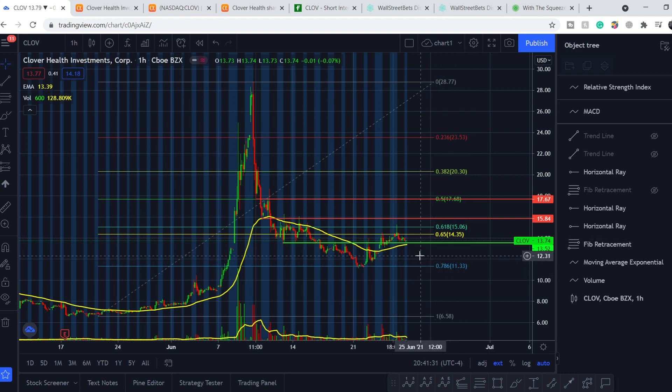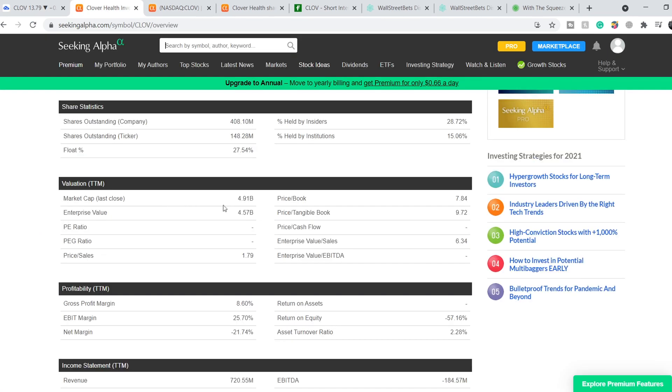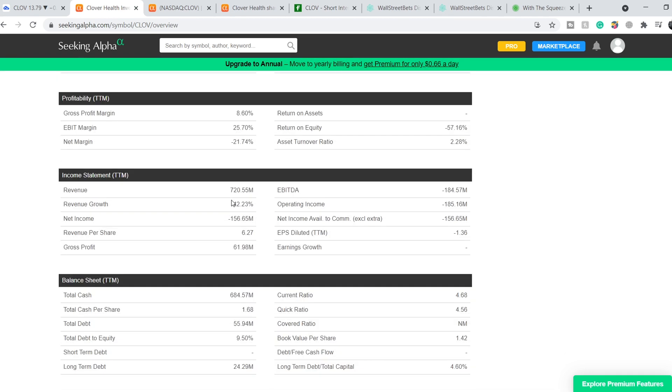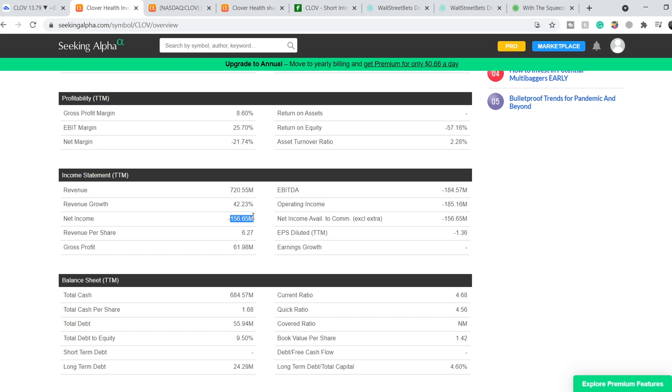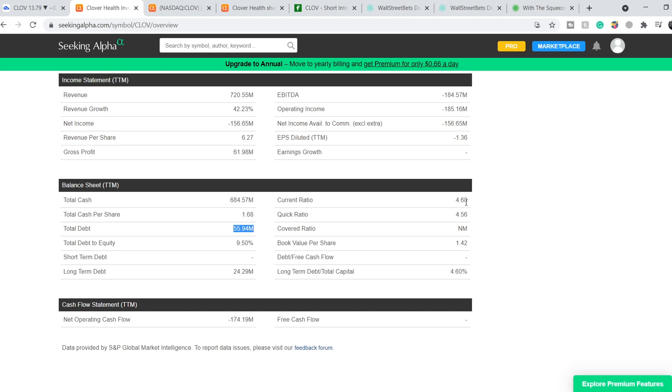Let's take a look at their financials. Total market cap is $4.91 billion. They have revenue of $720.55 million with negative net income of $156.65 million. They have a total cash position of $684.57 million and total debt of $55.94 million. Their current ratio is 4.68, and this is a very good current ratio because the average reference point is 1.5.